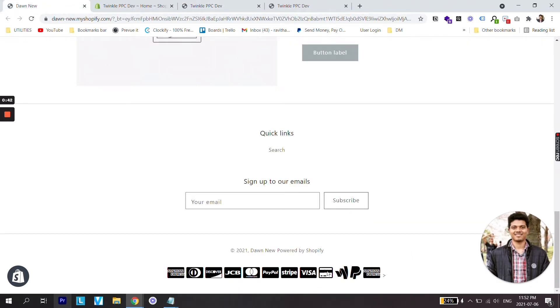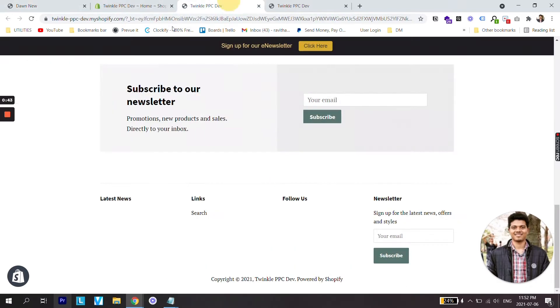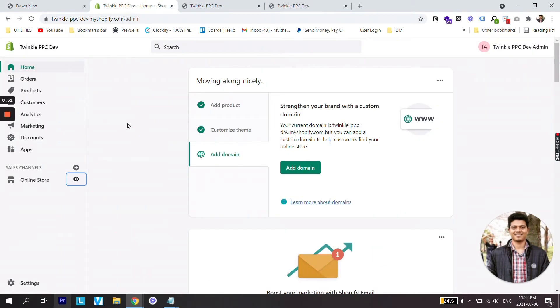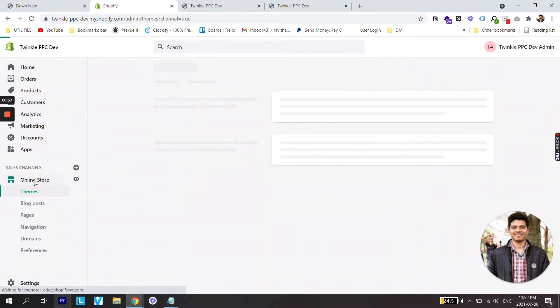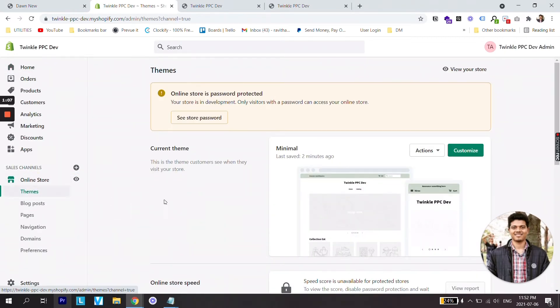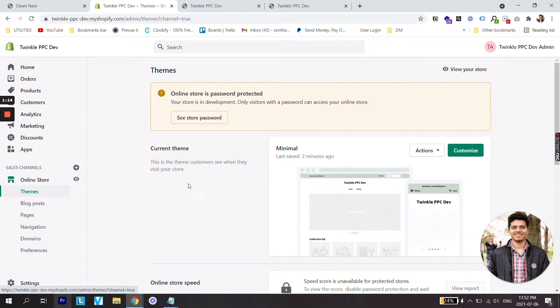In order to do this, the first thing we need to do is go to your store backend. Right now you can see I am on my store backend. From here go to Online Store. There are basically two methods to add payment icons - one is the easy method and the other is going into the coding. First, we are going to discuss the easy method. Once you are on Theme of your Online Store, go to Customize.